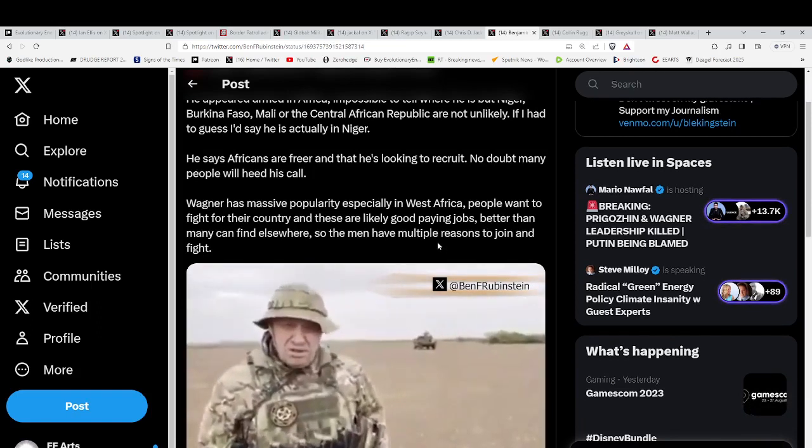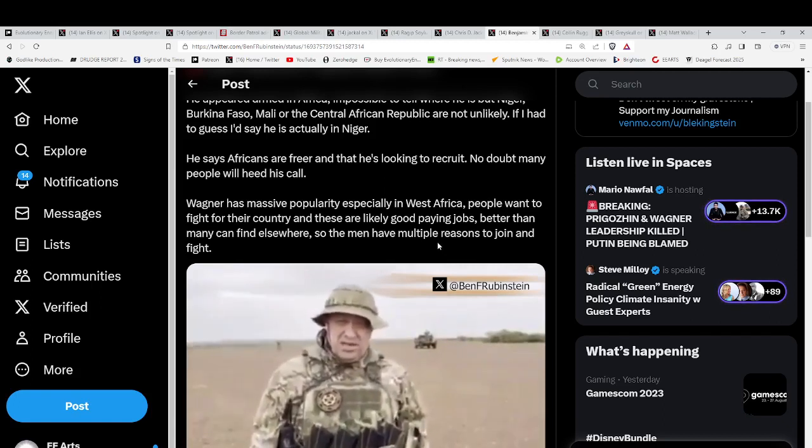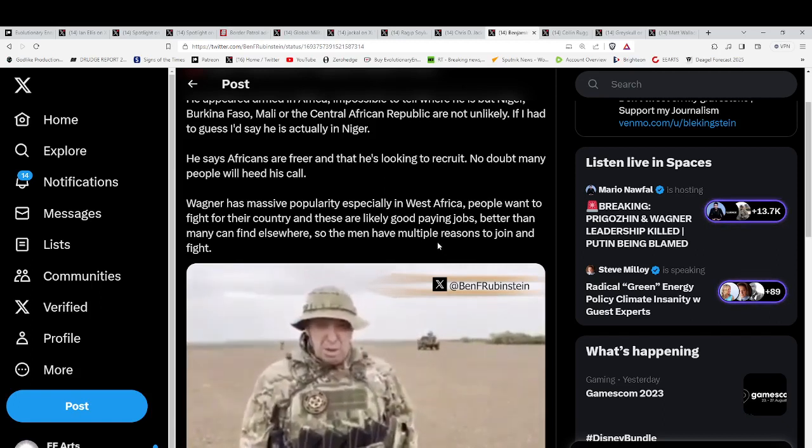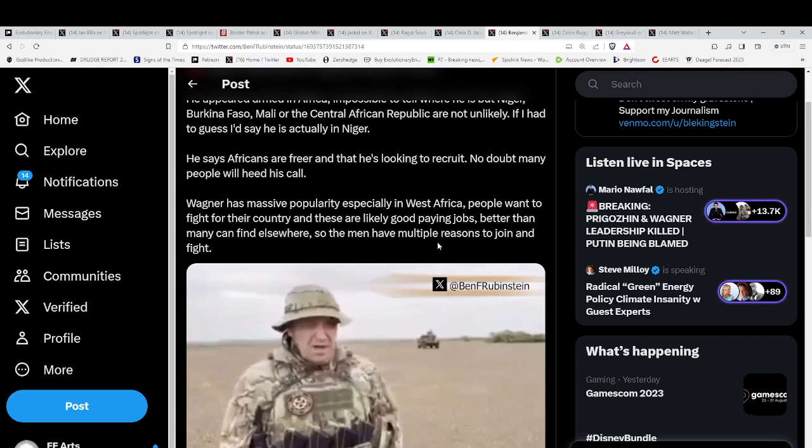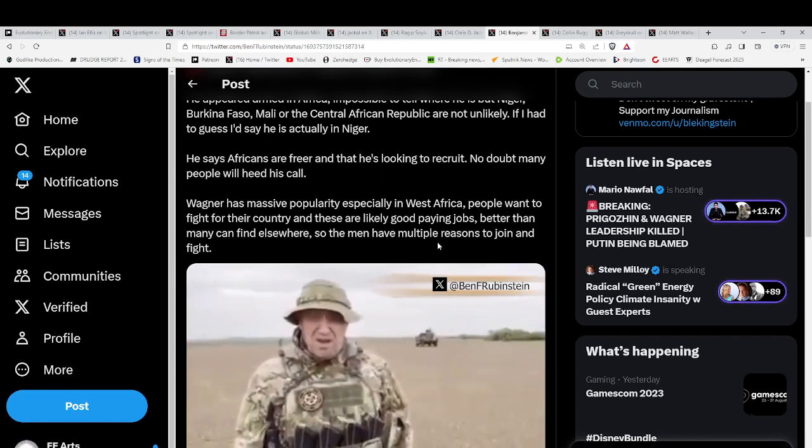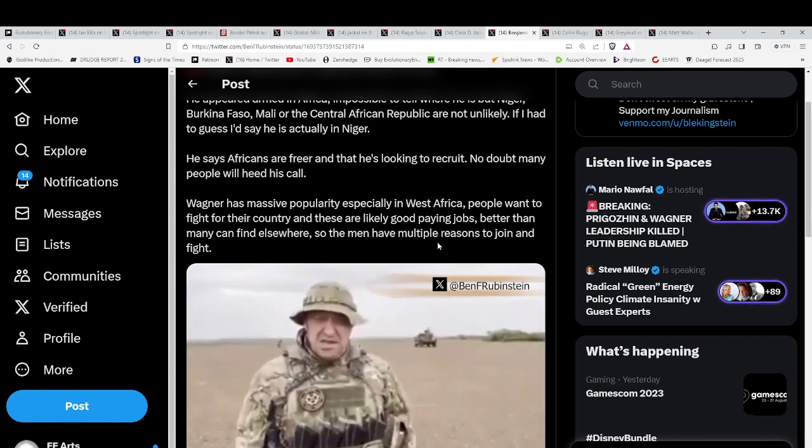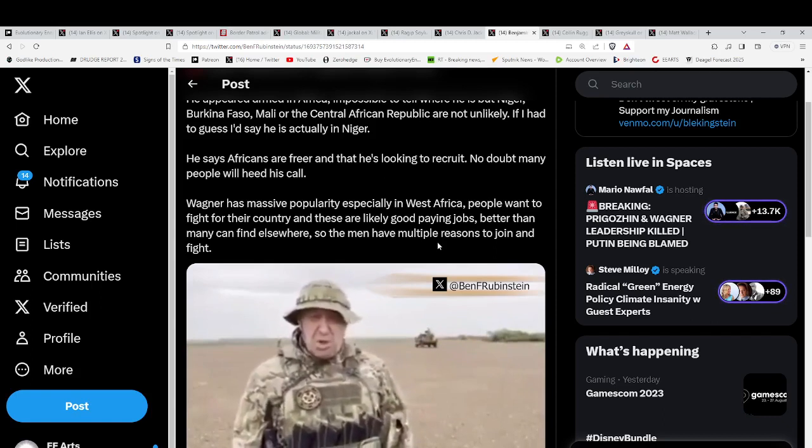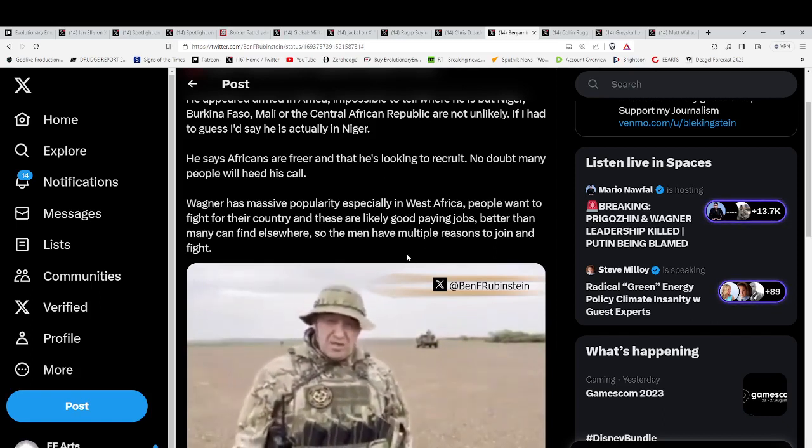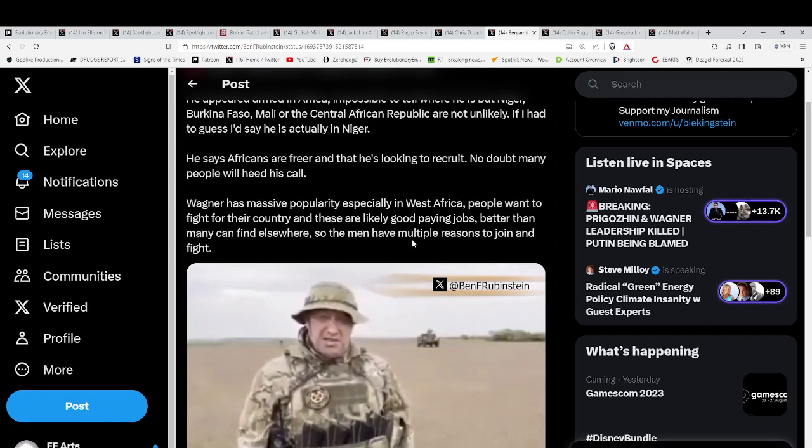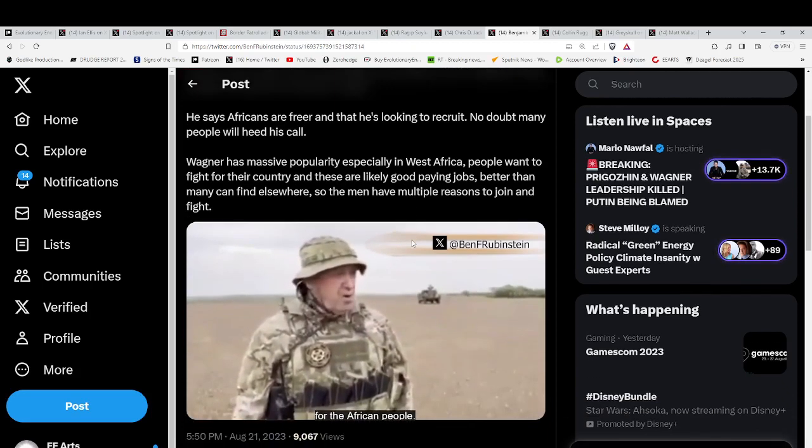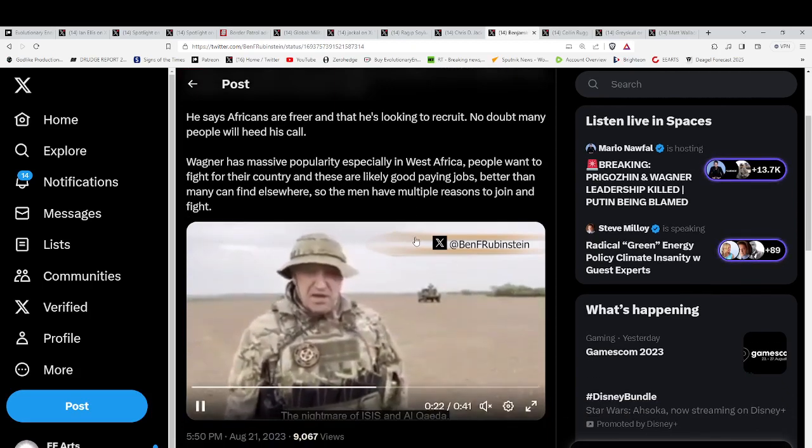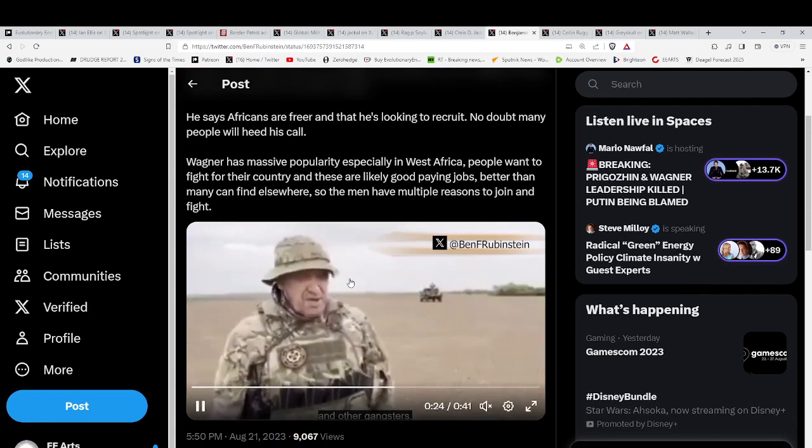But this person's guessing he's in Niger. He says the Africans are freer. He's looking to recruit, no doubt many people will heed his call. Wagner has massive popularity, especially in West Africa. People want to fight for their country and they're likely good paying jobs.